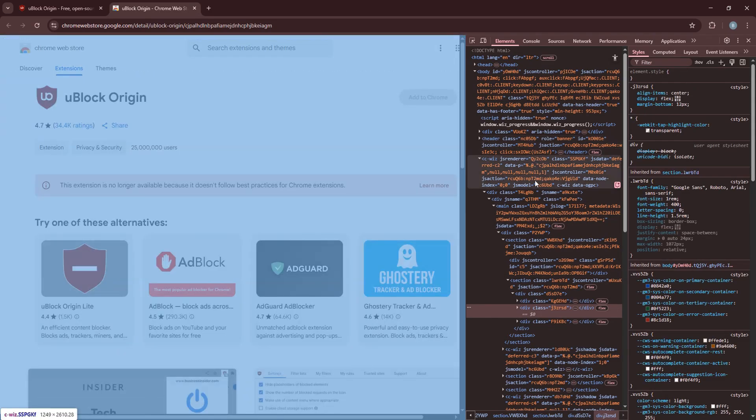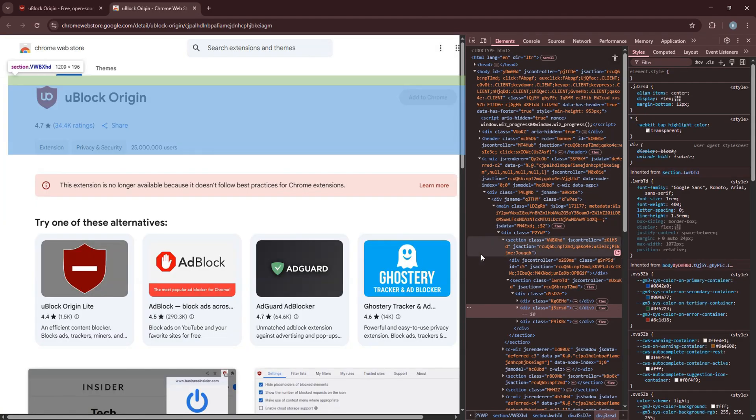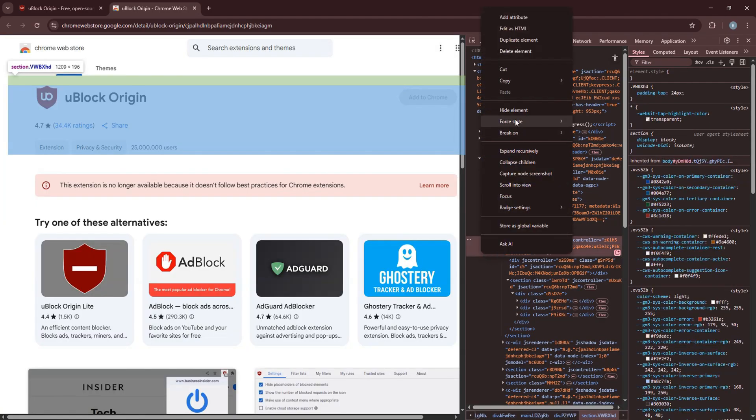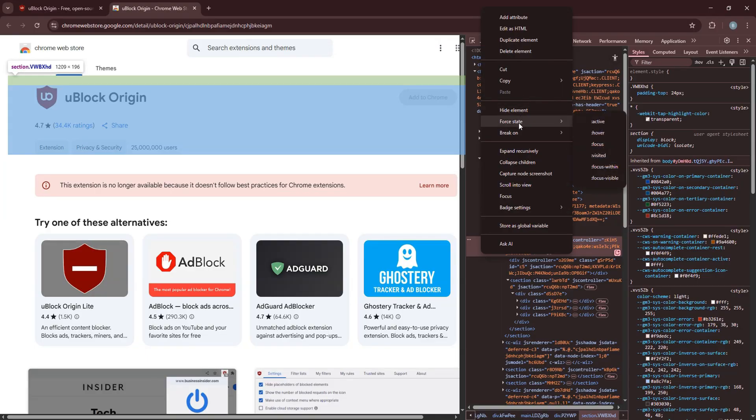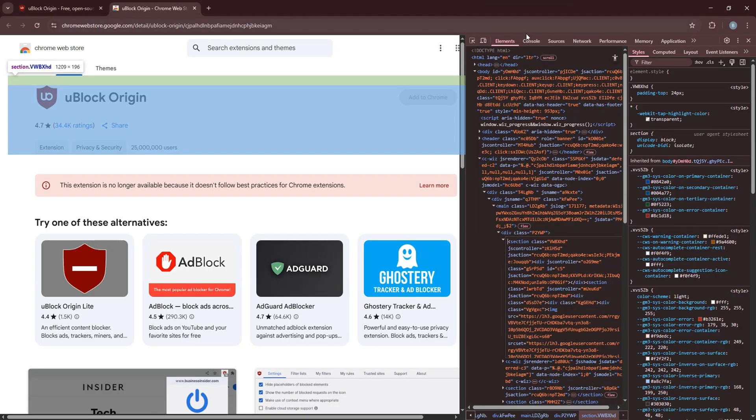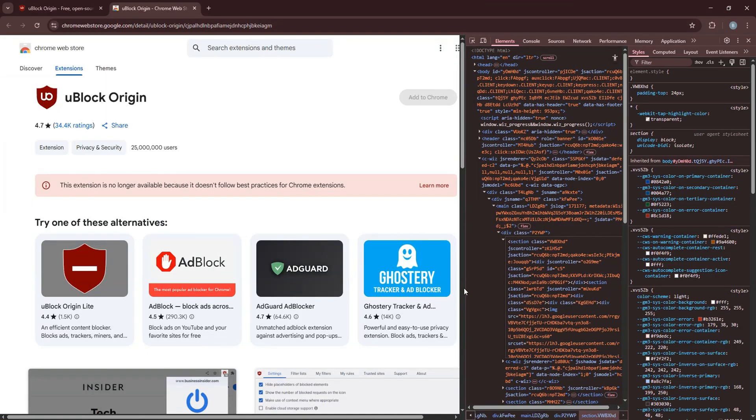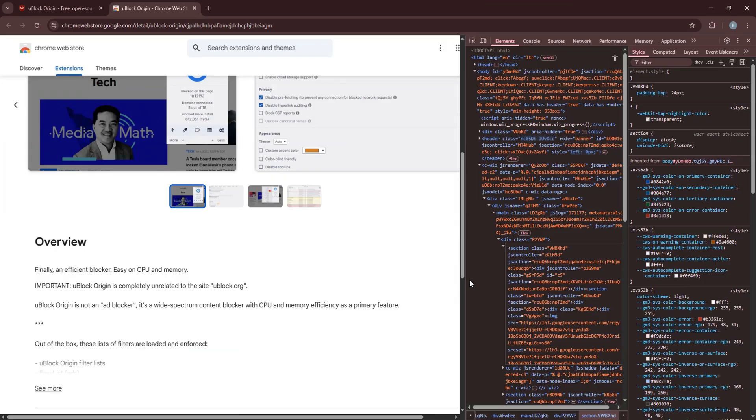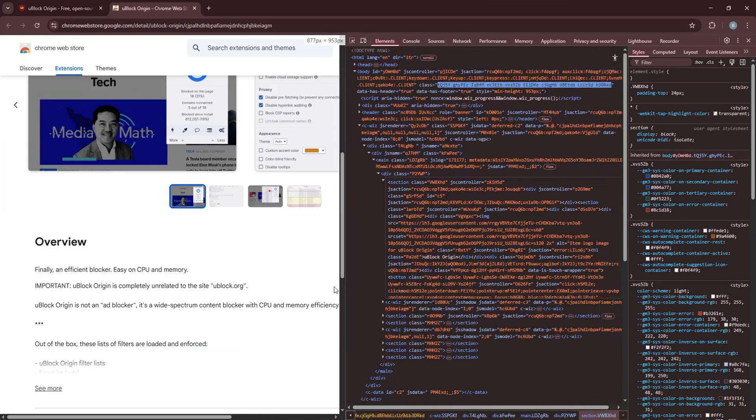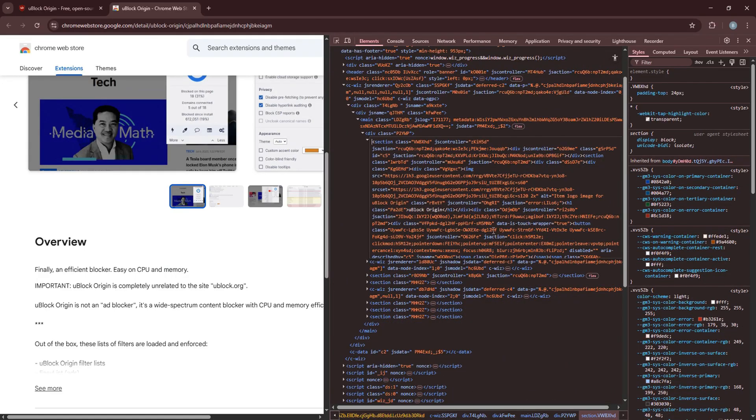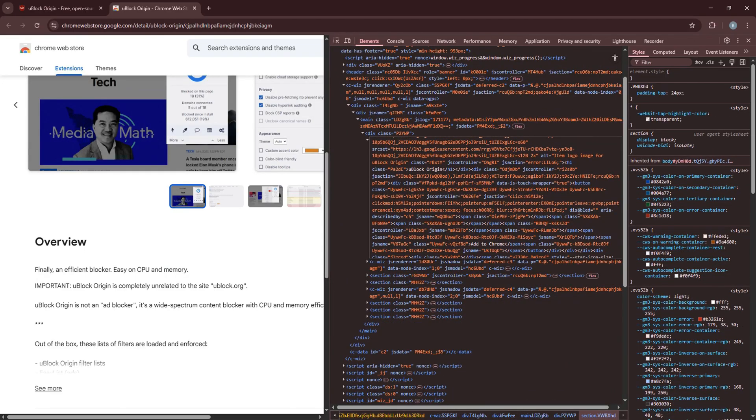Then, right click on it and select Edit as HTML. Over here, scroll down and go to this part of the code. After that, edit and change the text from Disabled to Enabled.